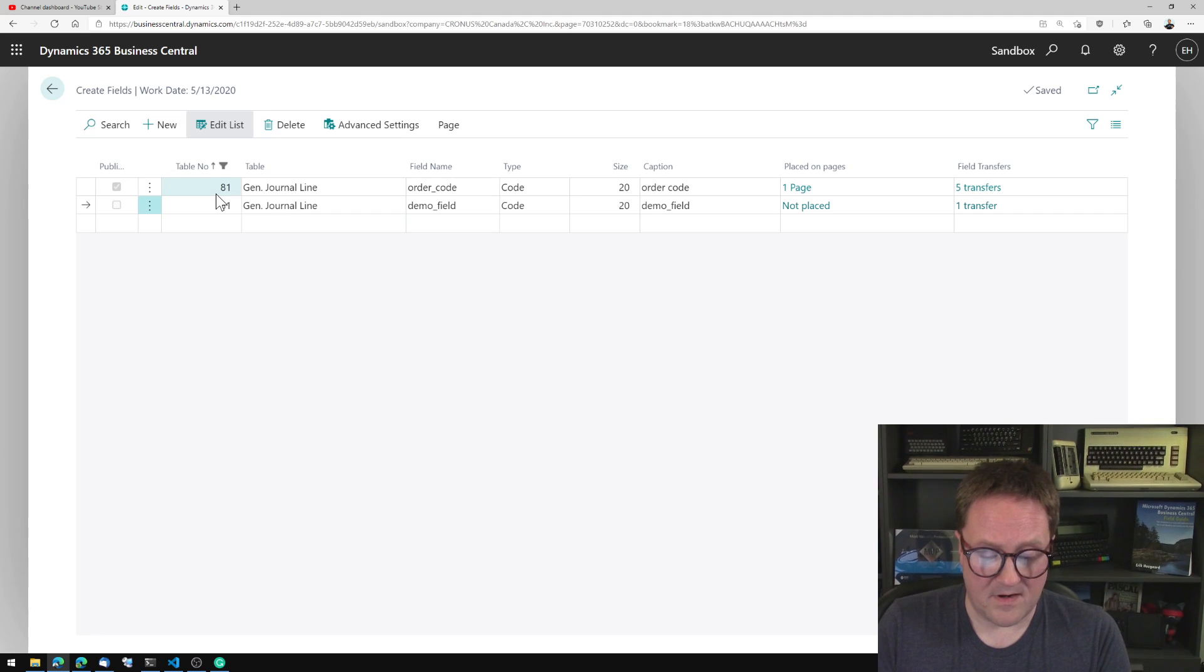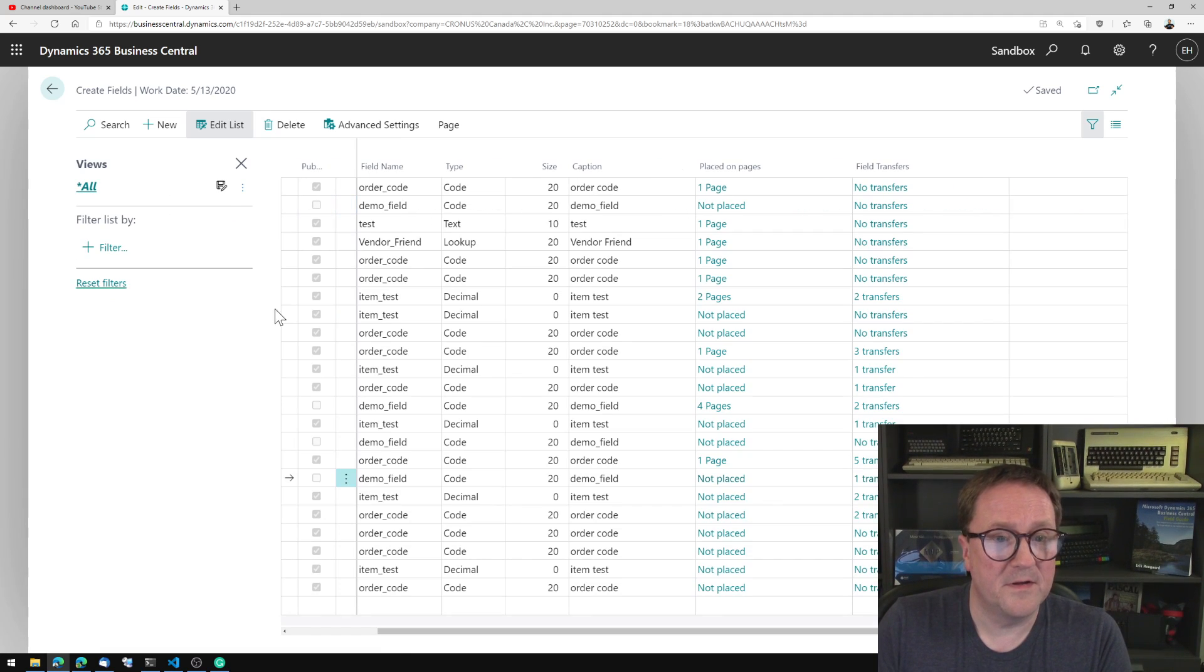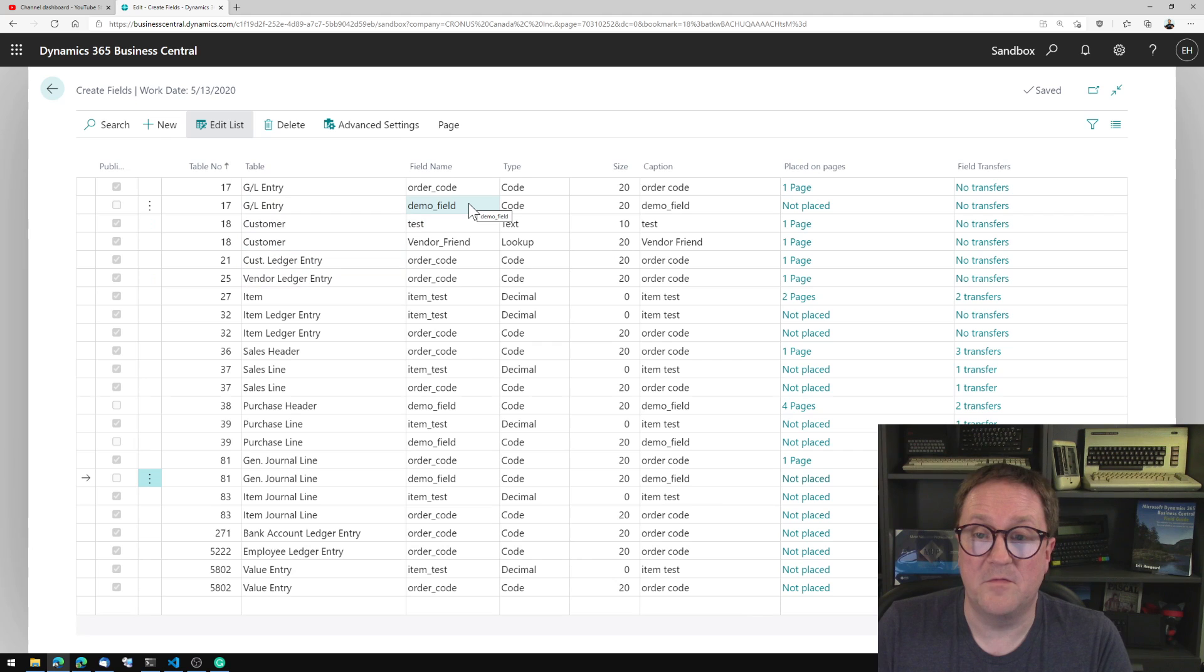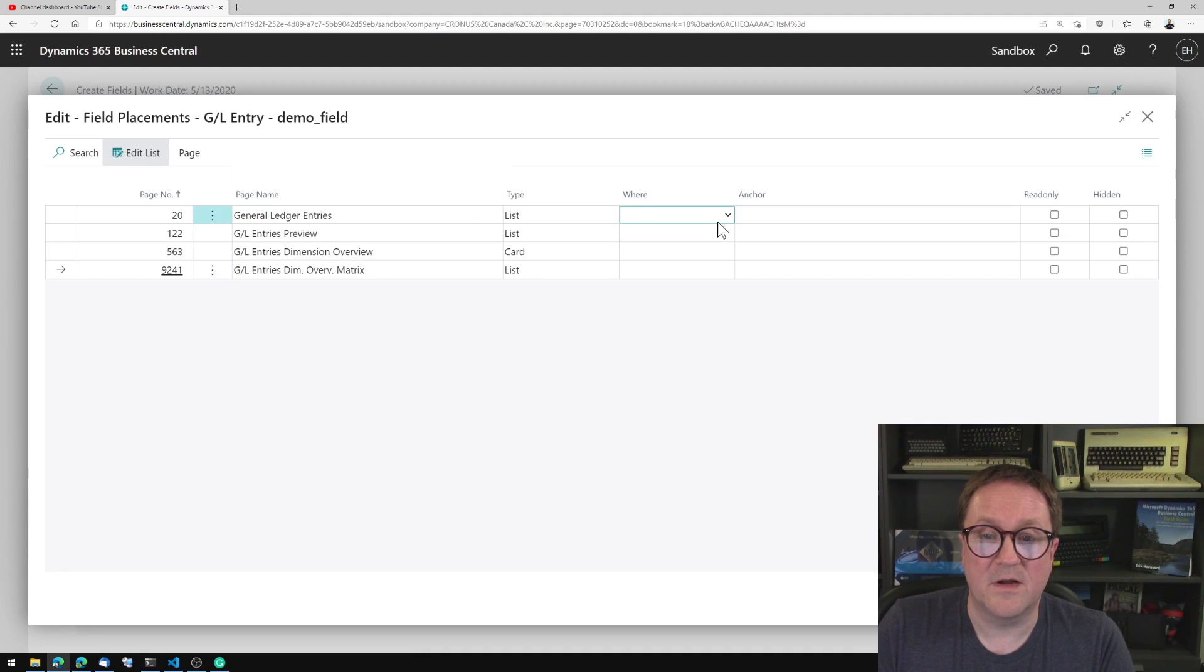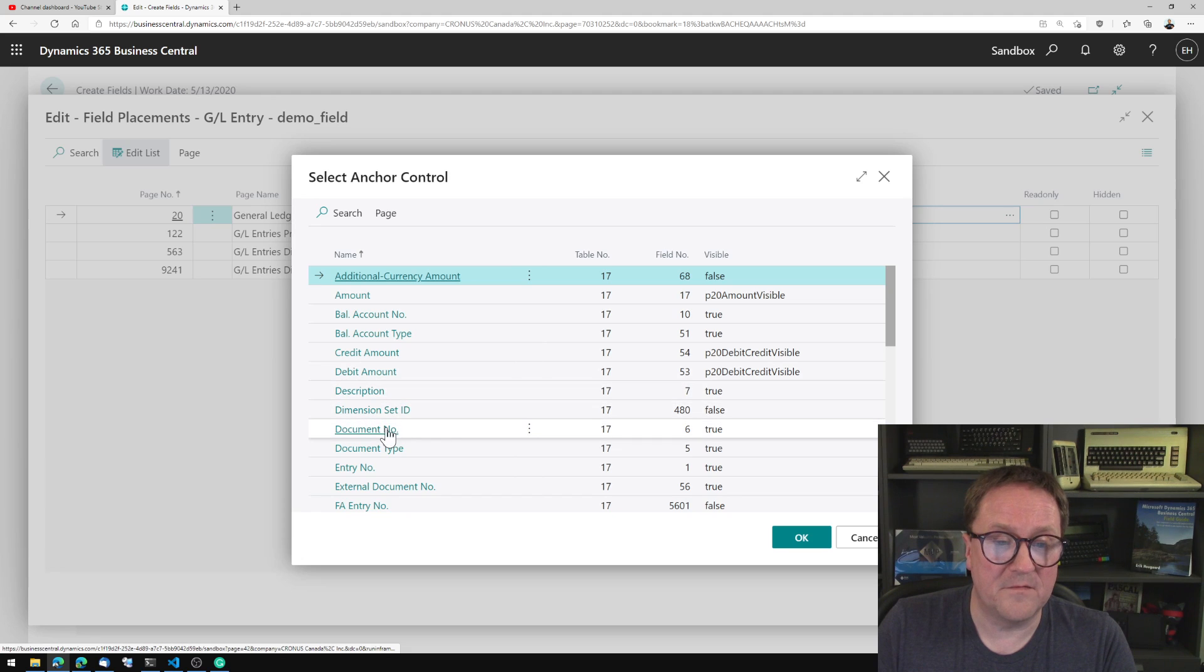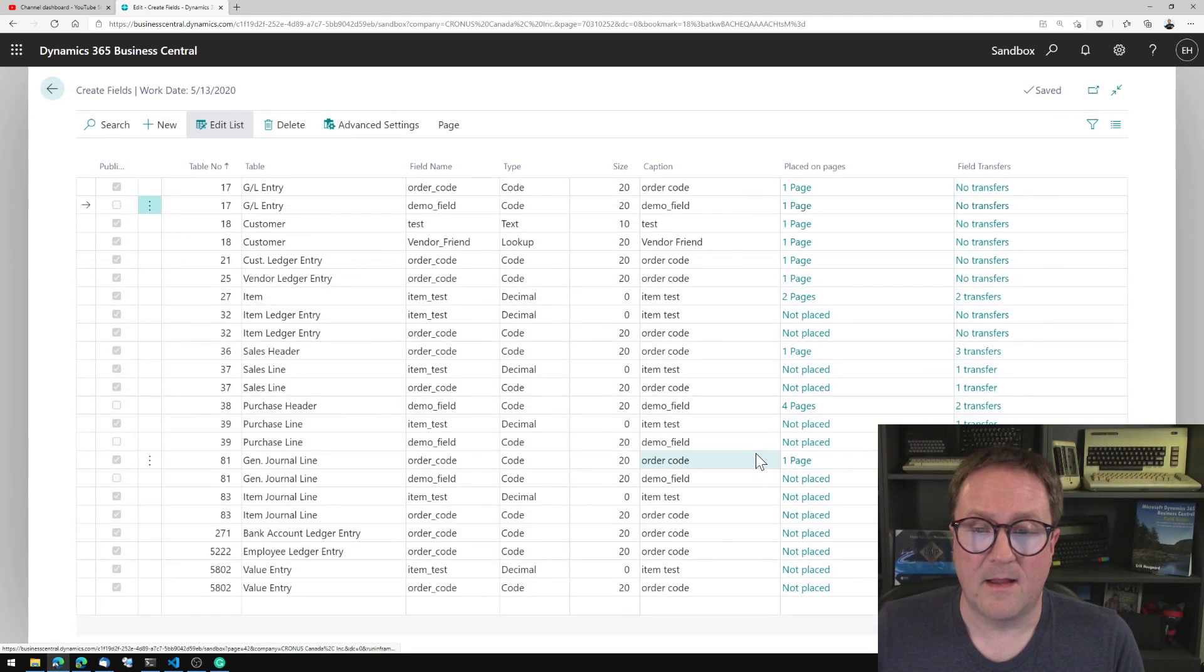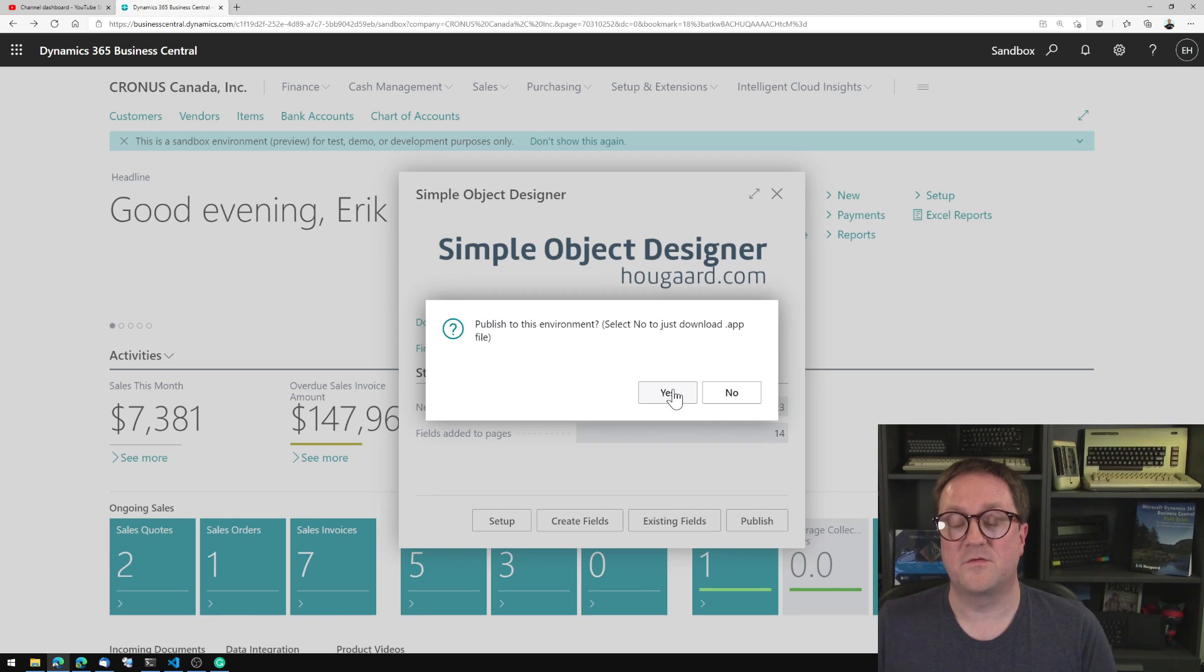And if I remove my filter here, we now on GL ledger entry also have the demo field. Maybe we want to place this so we can see. So we want it on the ledger entry page, and we want this one after the document number. I now exit this. I hit publish. Say yes to publish.